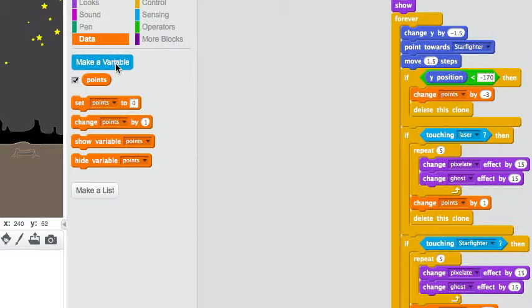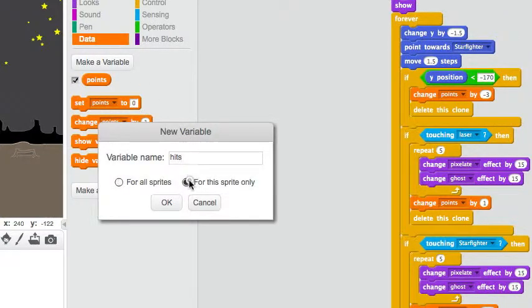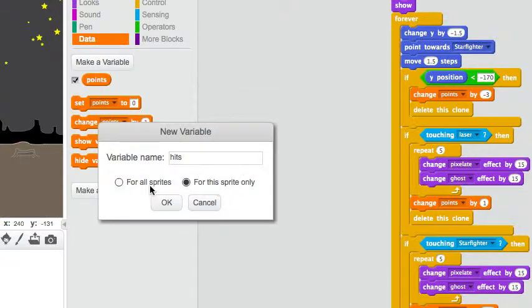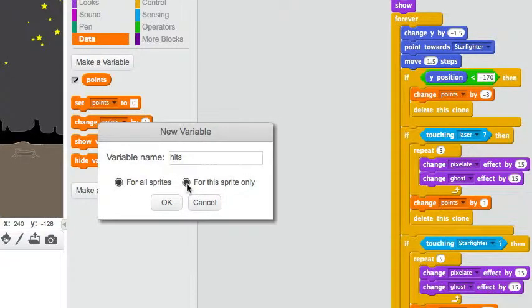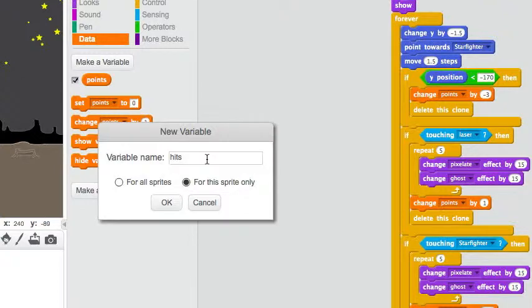I need a variable to control his hit points. So, this is very important. I should not click for all sprites, I should click for this sprite only. And actually, the effect of this will be that this variable will be duplicated for every clone.